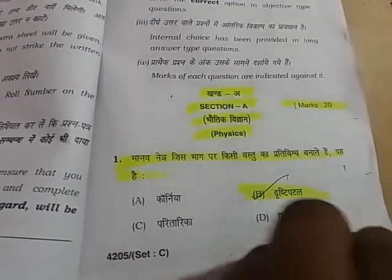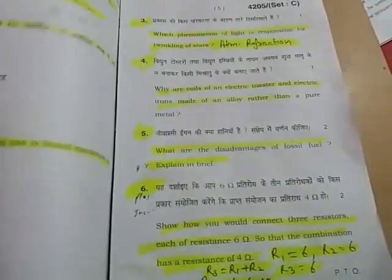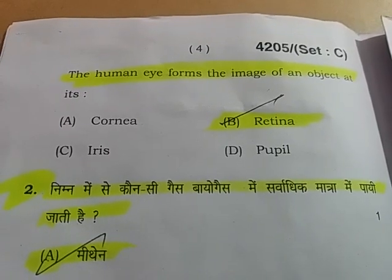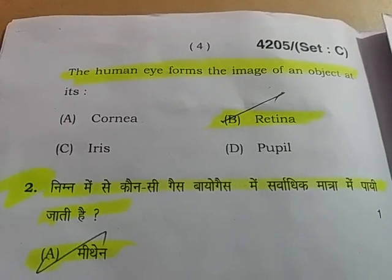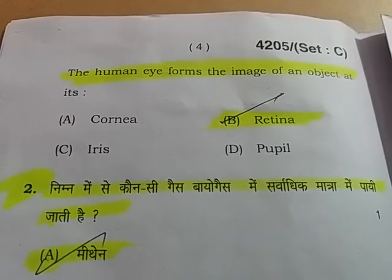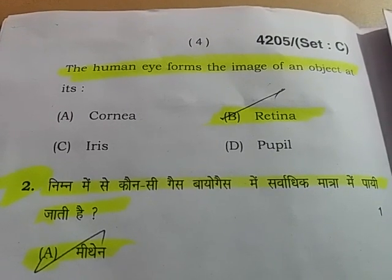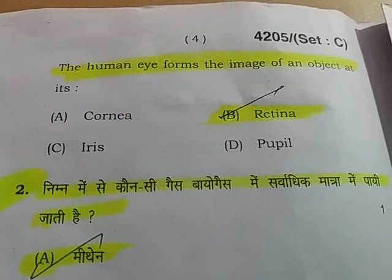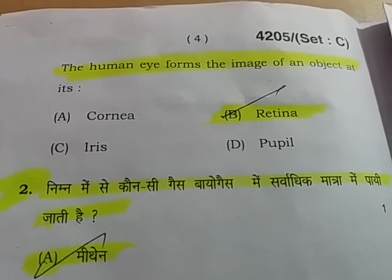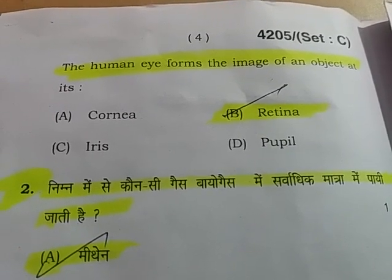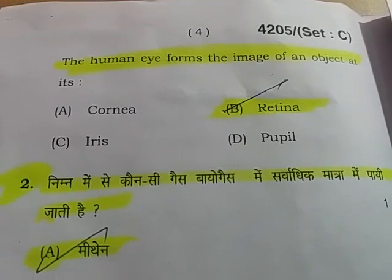Question Number 1: The Human Eye forms the image of an object at which part? (मानव नेत्र के किस भाग पर प्रतिबिम्ब बनता है?) Option B is right — Retina (दृष्टि पटल).